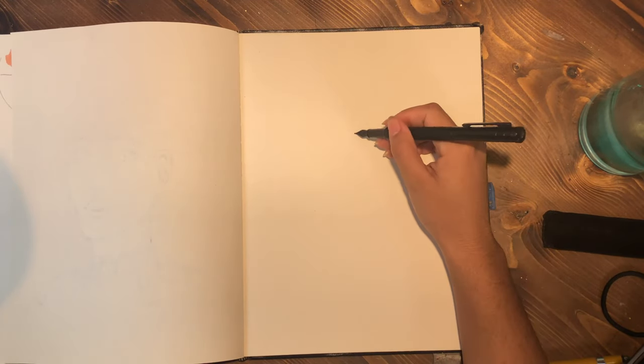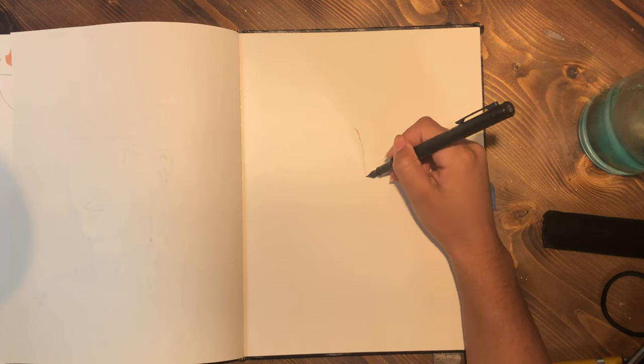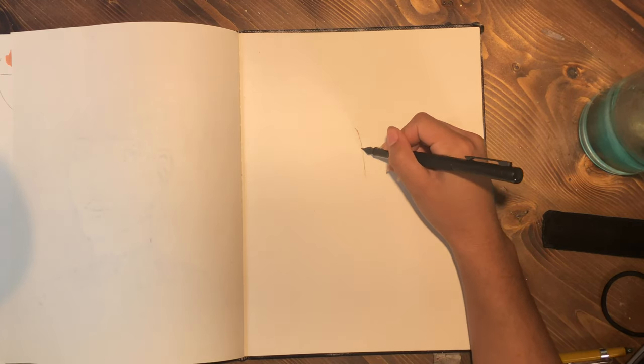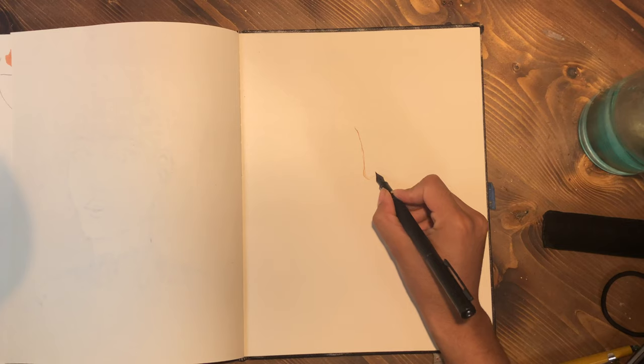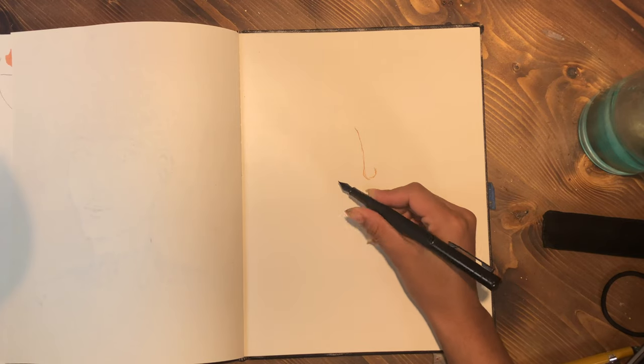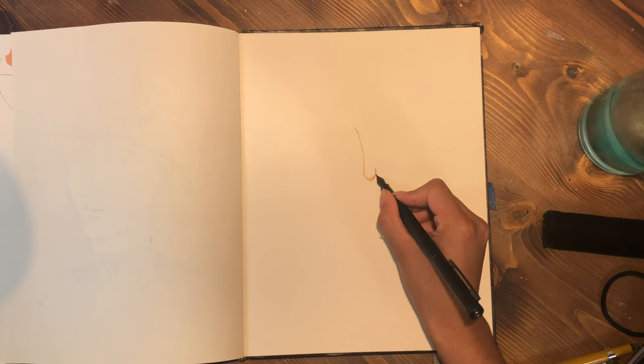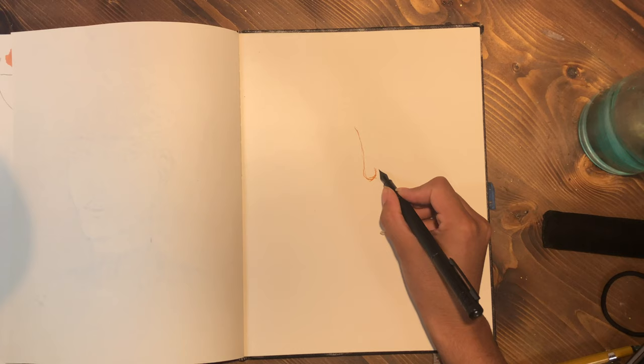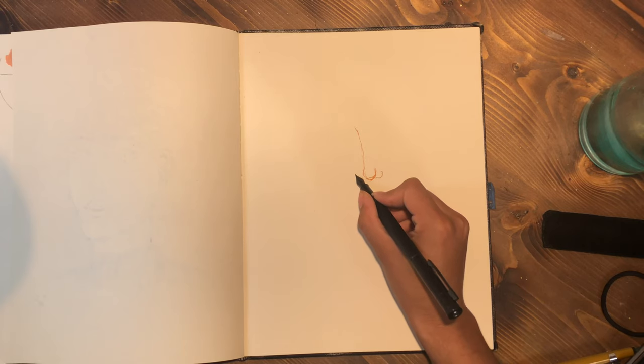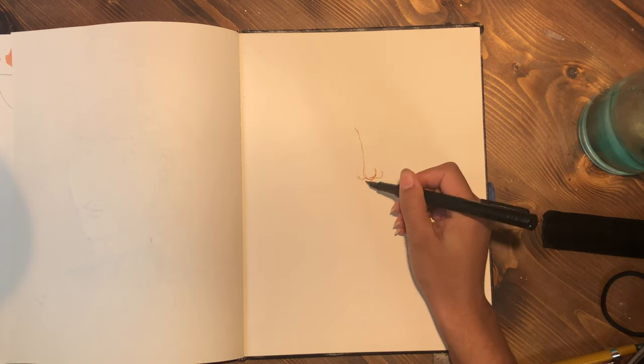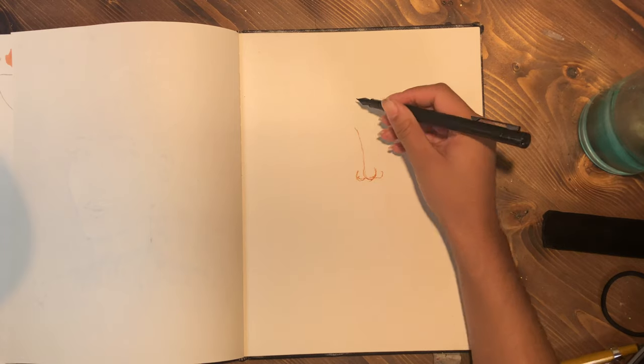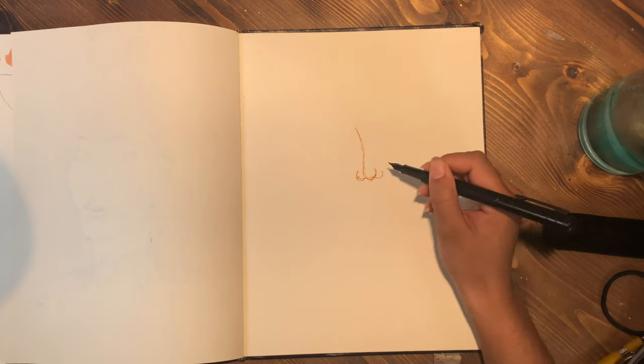This one was kind of inspired by fashion shows, the runway models. The way they walk down the runway and their expression, all this is what this look was heavily inspired by.